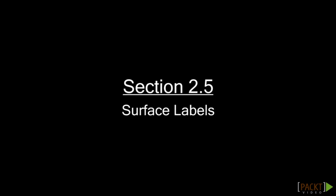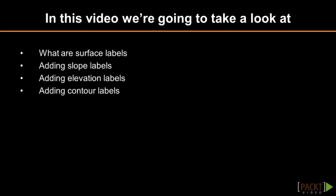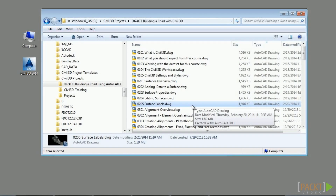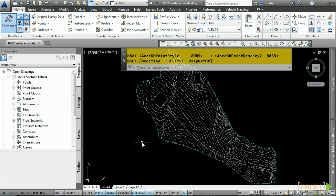Welcome to the fifth video of Section 2 discussing surface labels. Upon completion of this video, you will have an understanding of what surface labels are and the types you can add to a surface. Please open the file 0205_surfacelabels.dwg. Civil 3D provides dynamic labeling functionality — any labels you add to a Civil 3D object are associated with that object. The available labels you can add to a surface are slope, elevation, and contour labels.